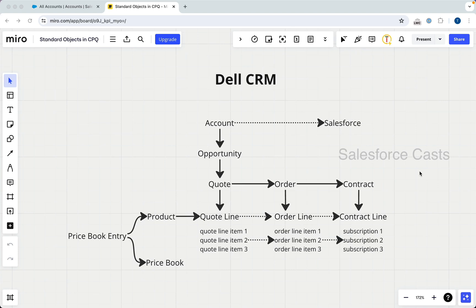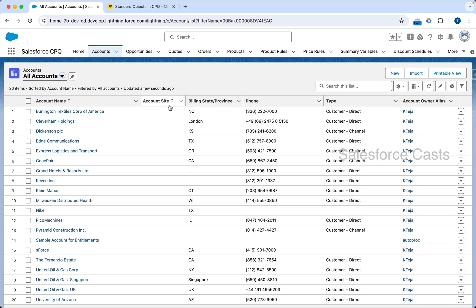Let's get our hands dirty. We'll consider this scenario and I will try to recreate this end-to-end flow in a brand new Salesforce org — and by the way, this is a Salesforce CPQ org.